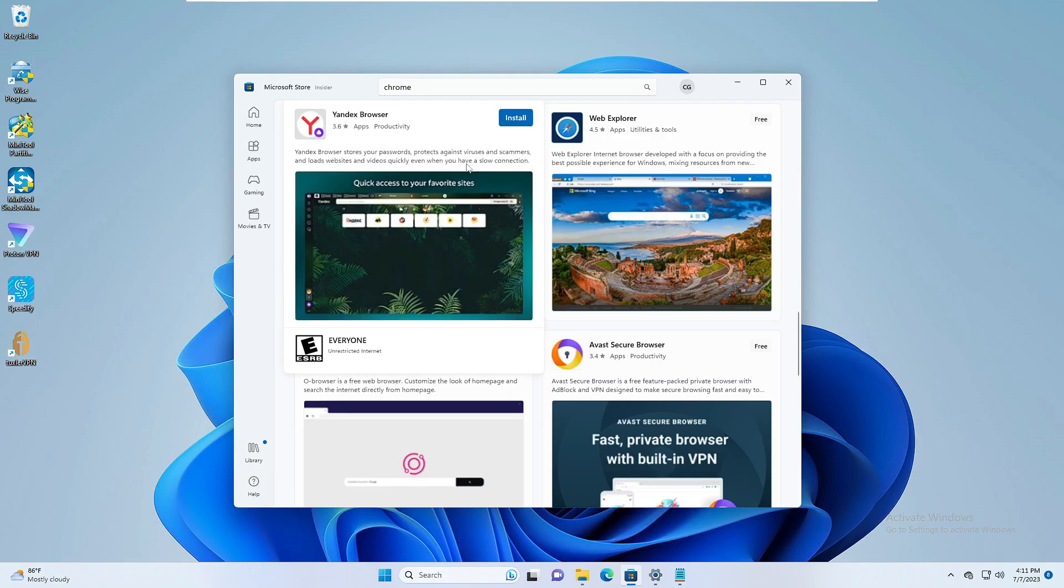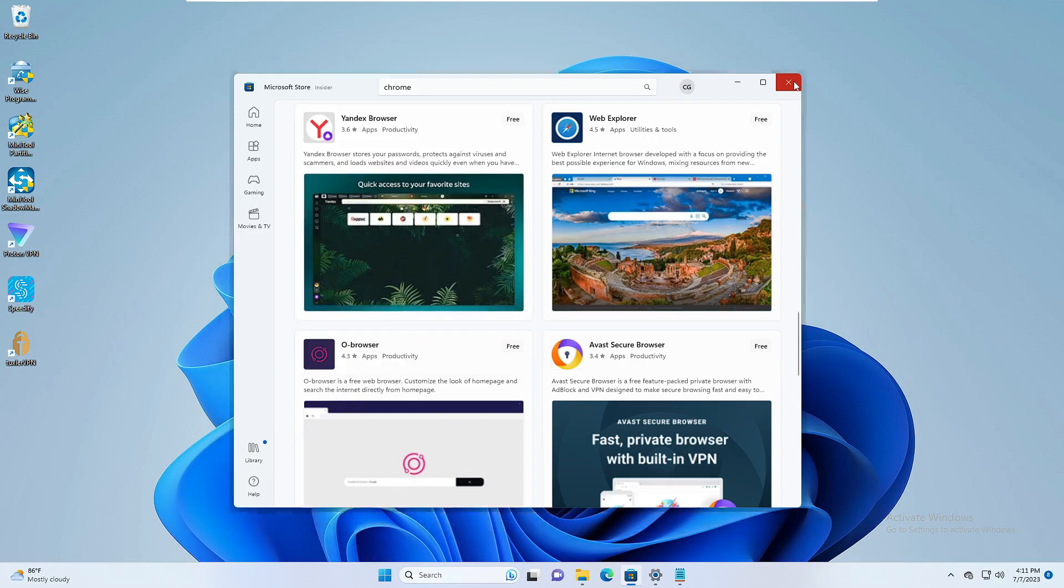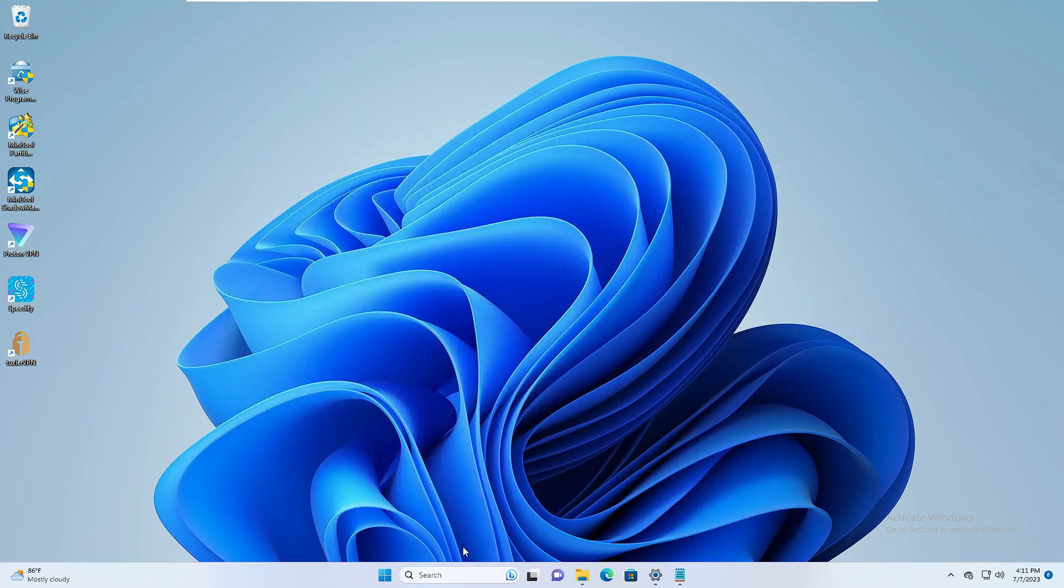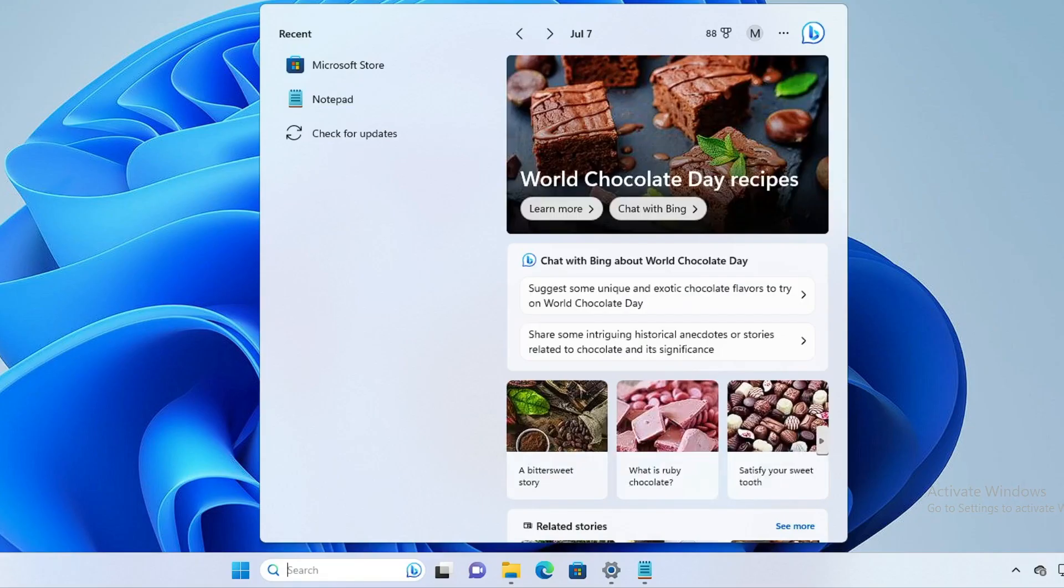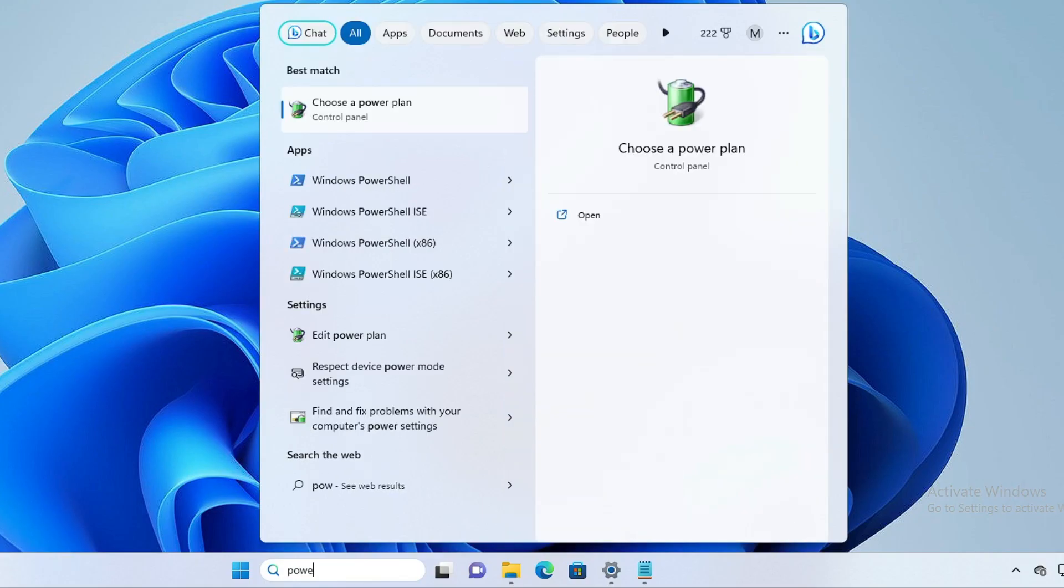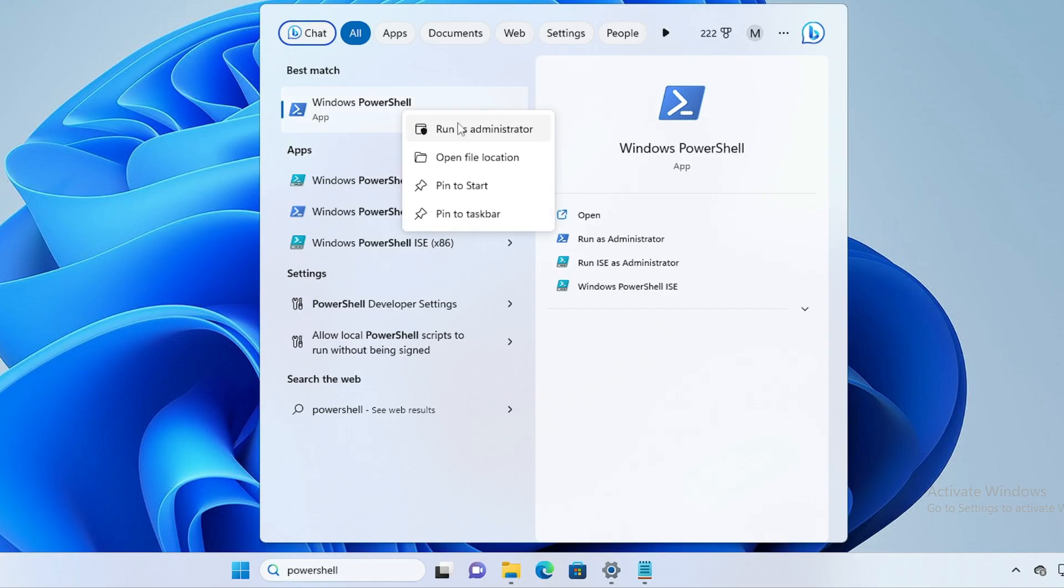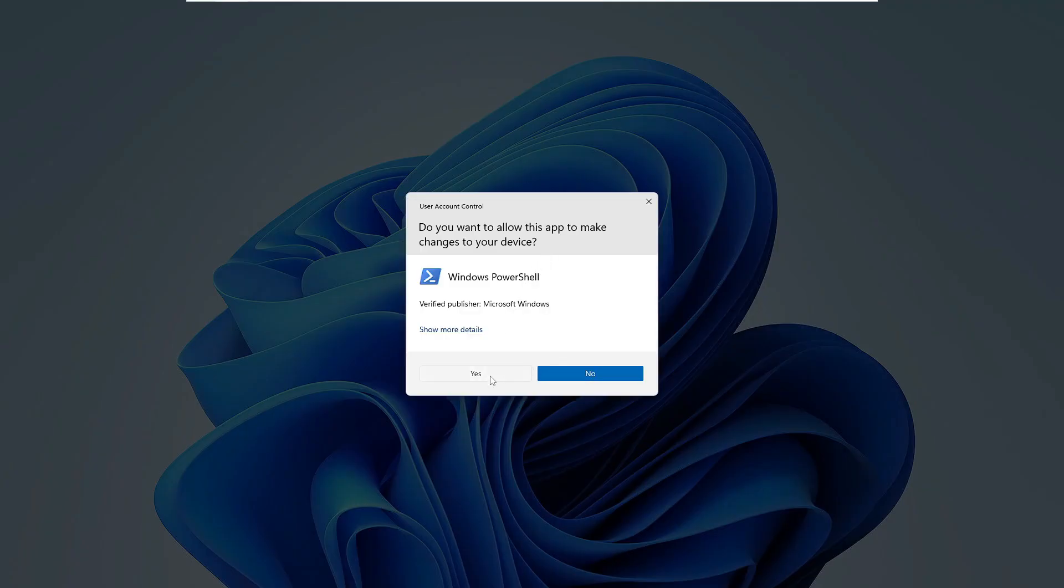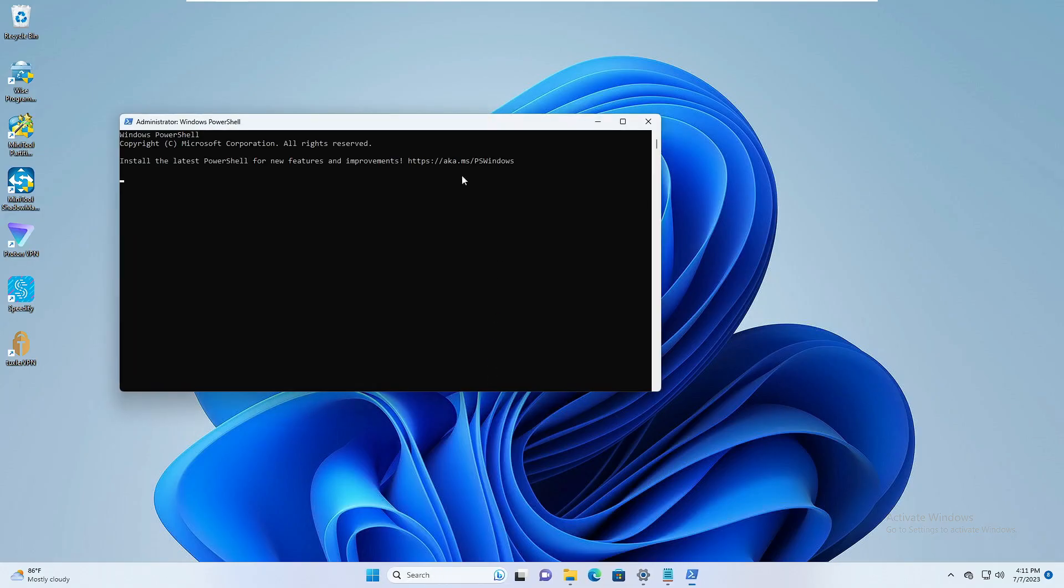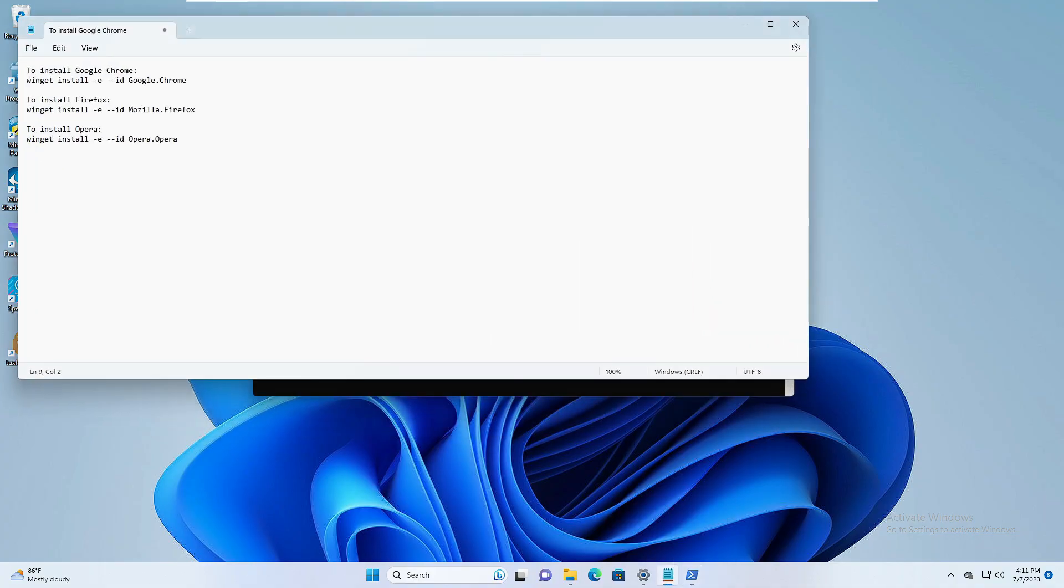And the second method will be using the PowerShell where you will have to paste a simple command and then it will be automatically downloading and installing the browser. So let's go with the second method where you have to click on your Windows search, type PowerShell, right click on Windows PowerShell, choose 'Run as administrator', then click on Yes.